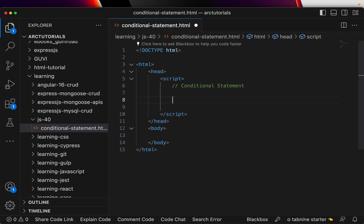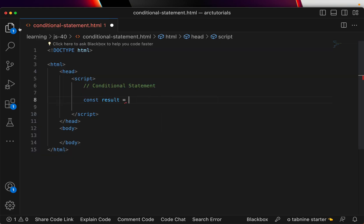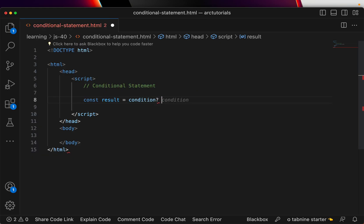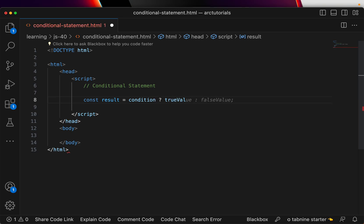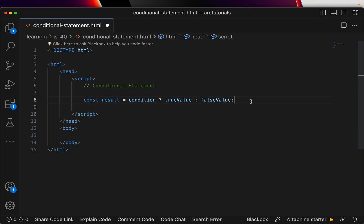Okay, so the basic syntax is something like this: result equals, now what you can do is you put a condition, question mark, and then you define what if it's true, what if this condition is true, or else false. This is one simple thing.